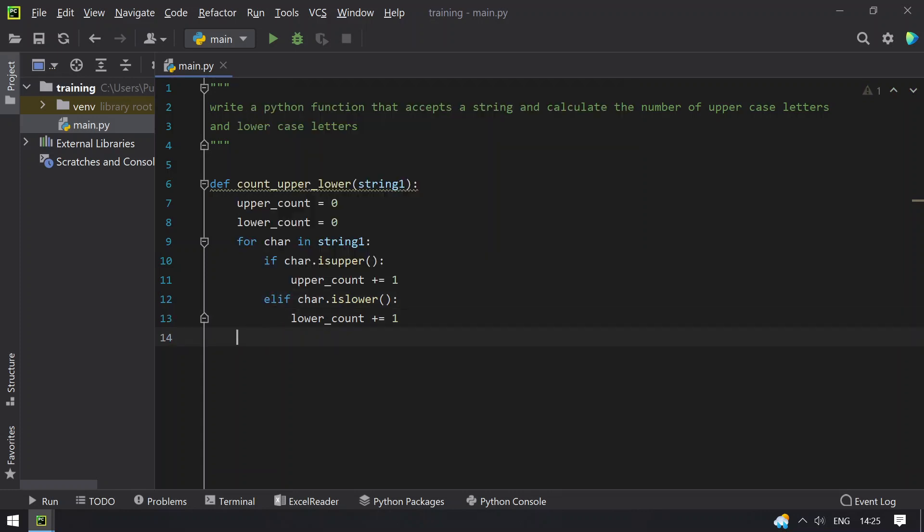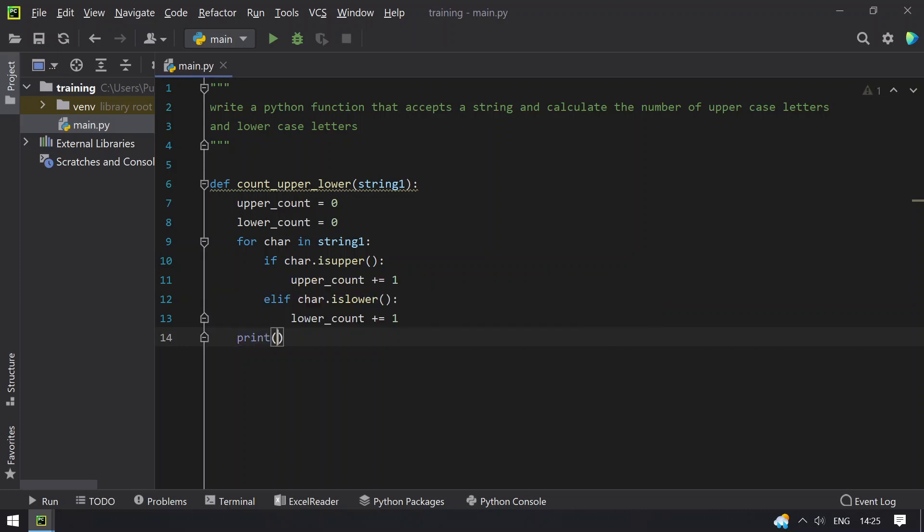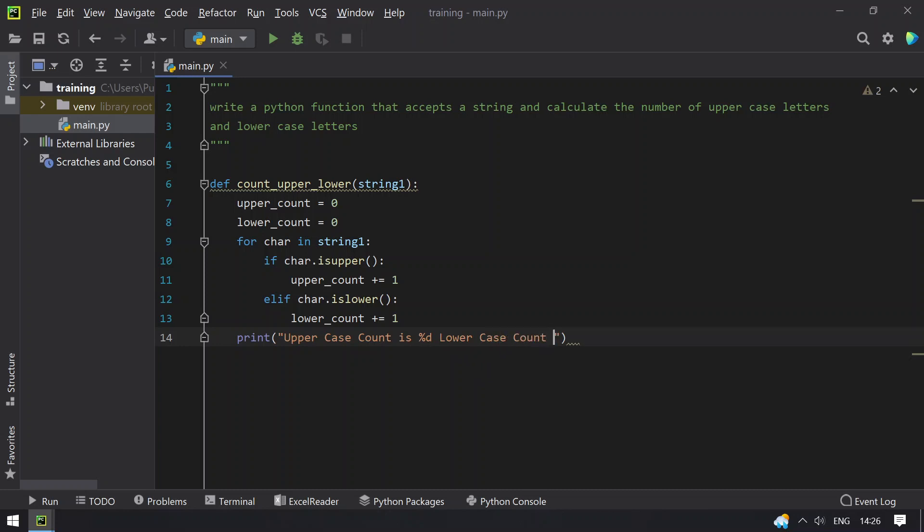And finally exit the for loop and print the uppercase and lowercase count. Uppercase count is %d and lowercase count is %d, and then print the counters.